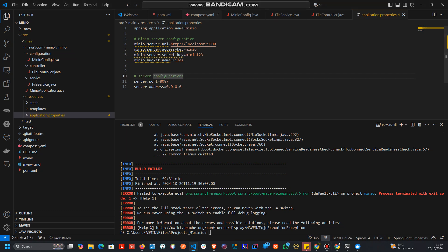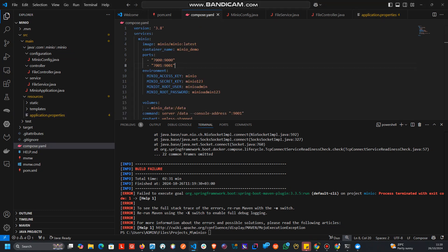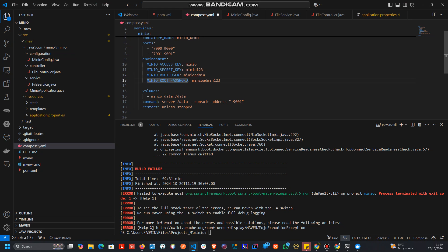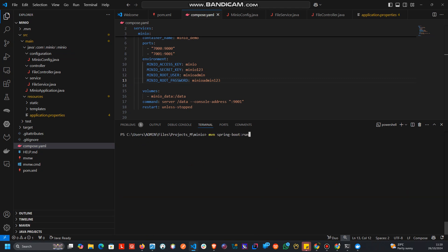We head to our Docker Compose file, and we need to add the MinIO root user — which is 'minioadmin' — and the MinIO root password, so I think we can try to run the application again and see if all goes well.